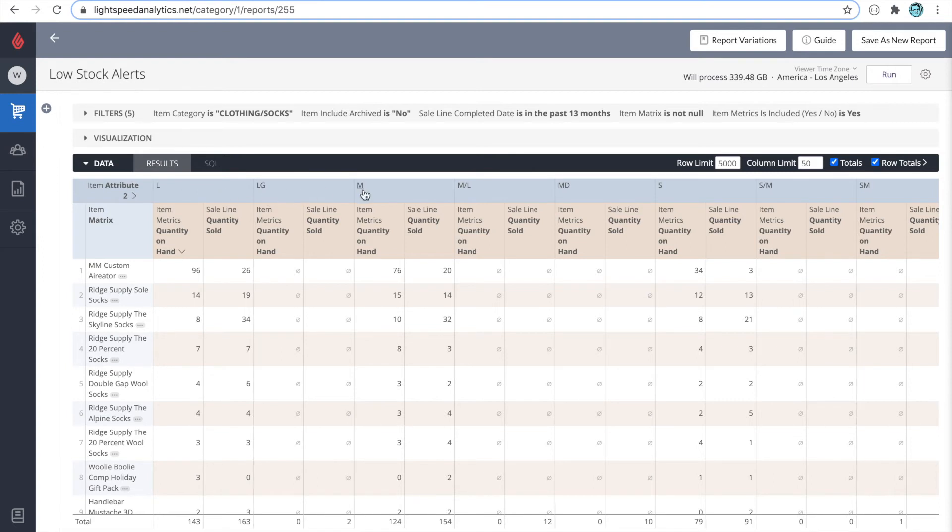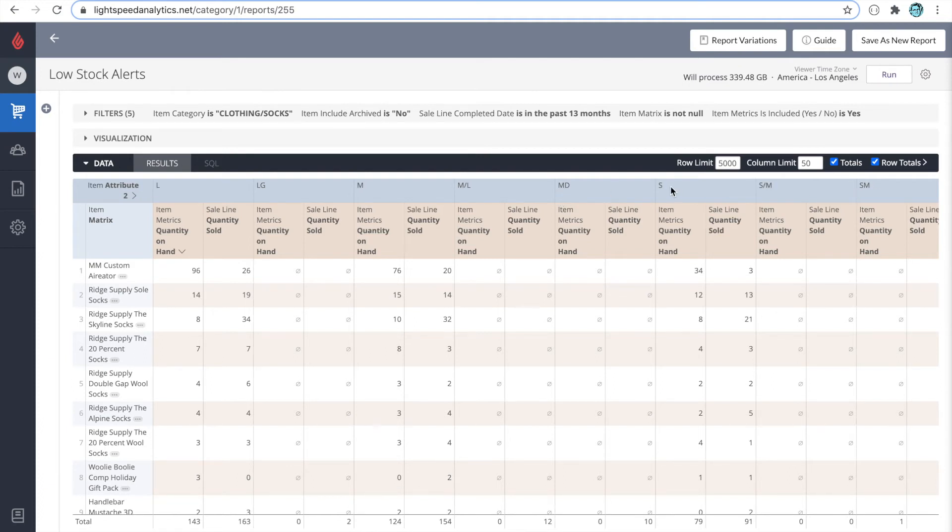We'd see the same thing for medium. So for example, medium is defined here as an M, but it's also defined here as MD. We see the same thing for small. Small is SM over here, but it's S over here. So we could use custom dimensions to gather attributes together when they should be considered the same.